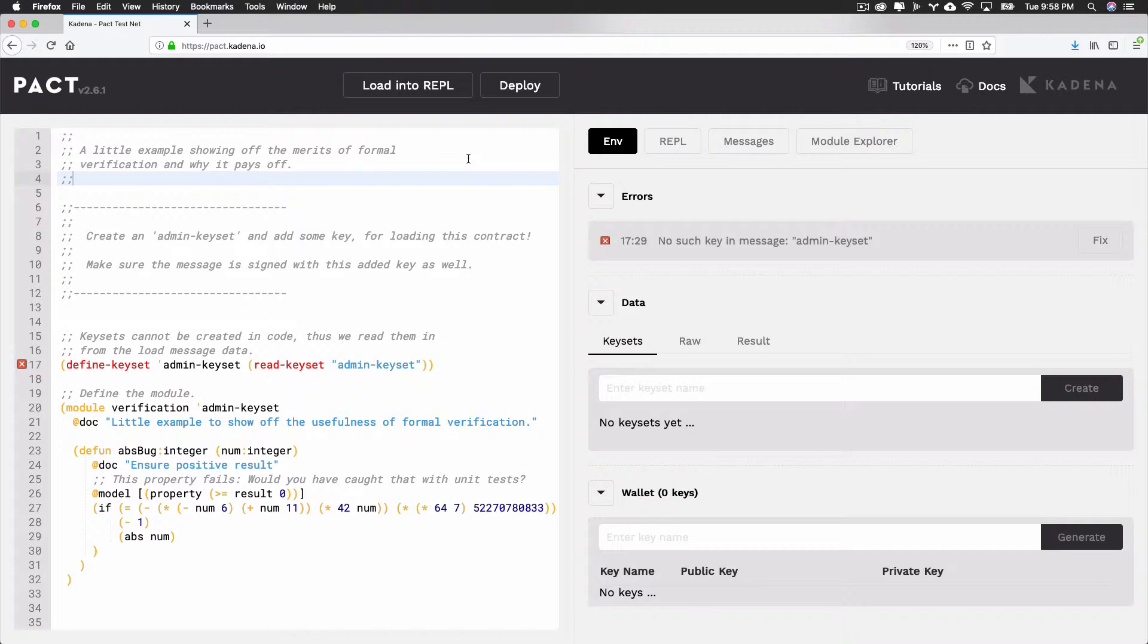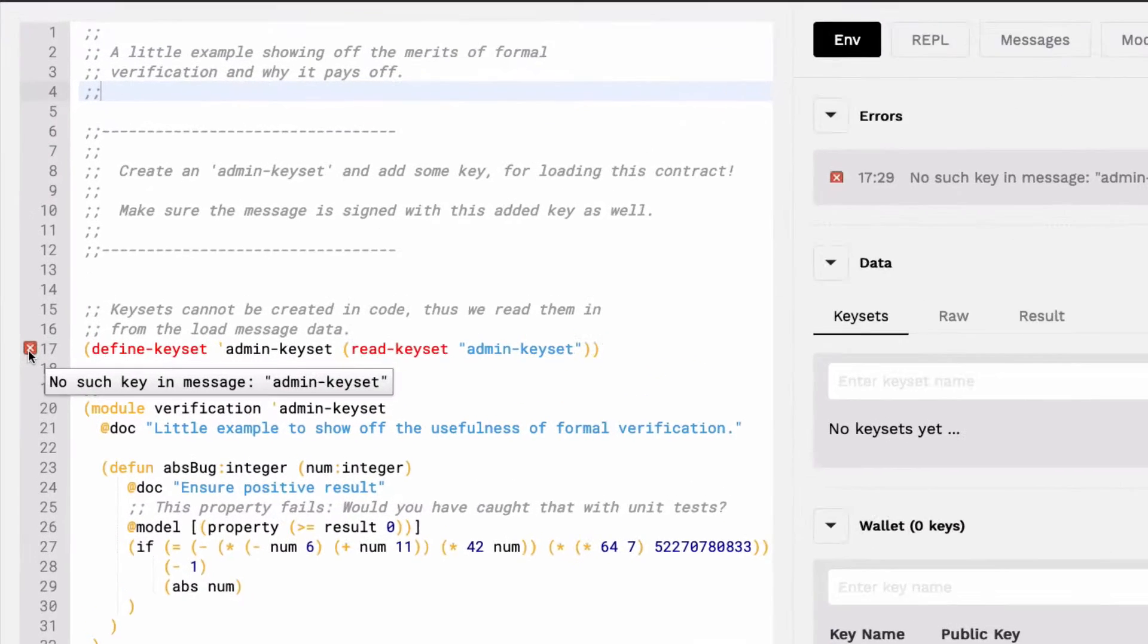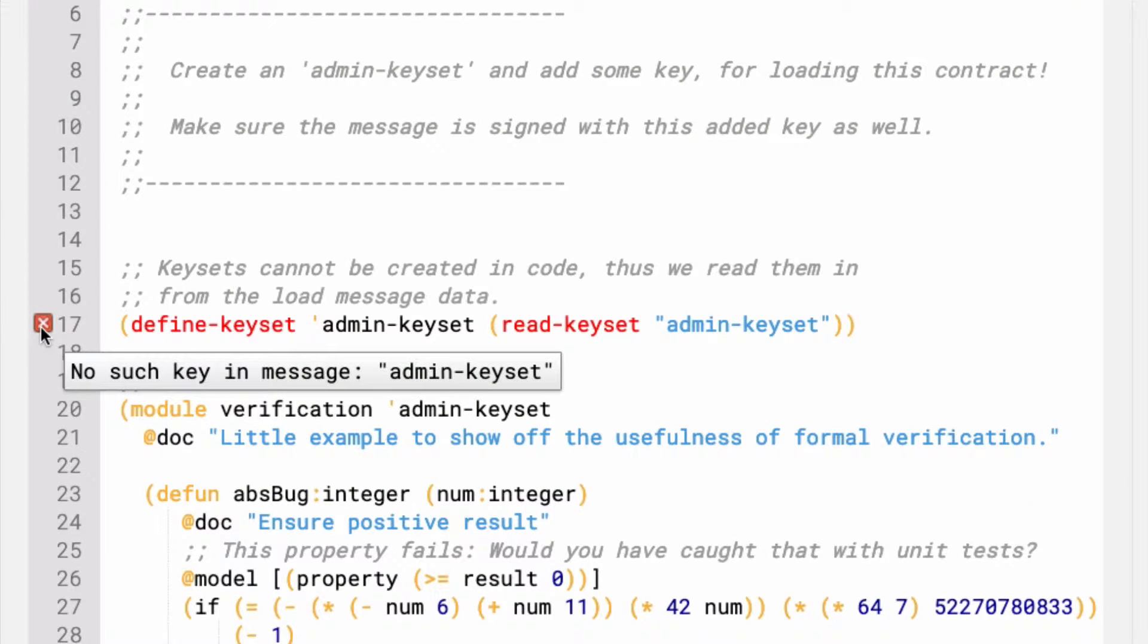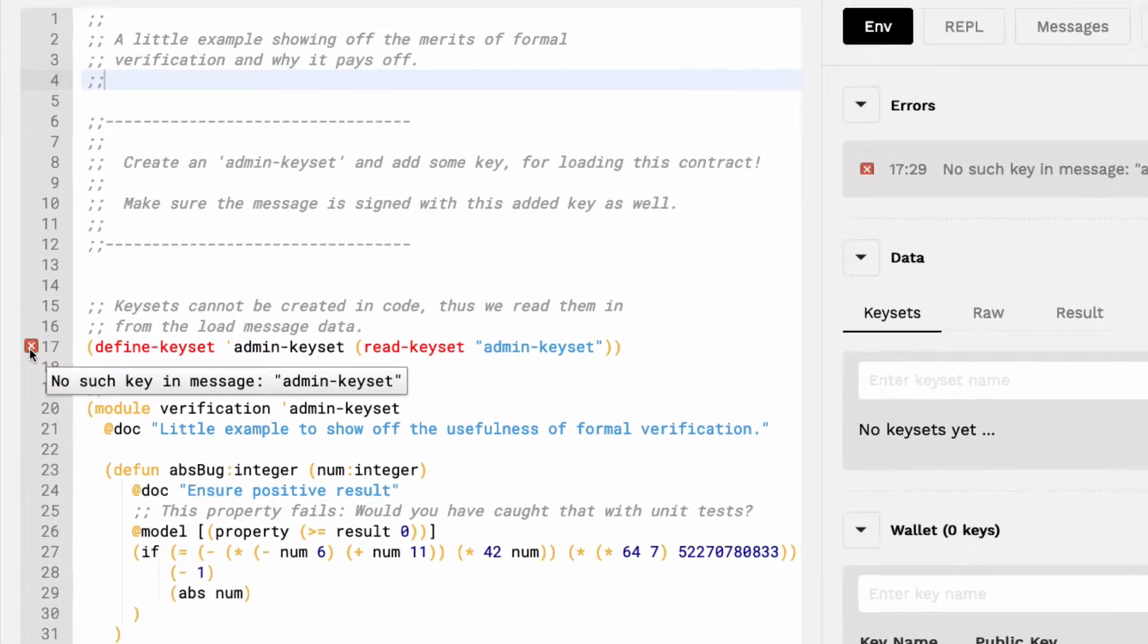Inline error reporting ensures that you have clear direction on how to fix errors that may exist in your code. For example, if you look at line 17 on your smart contract, you'll see there's an error. This and other errors state the issue and help you fix problems that may be affecting your smart contract.